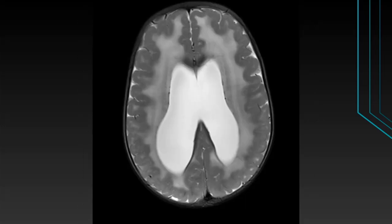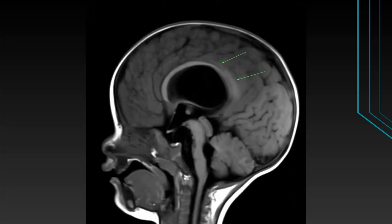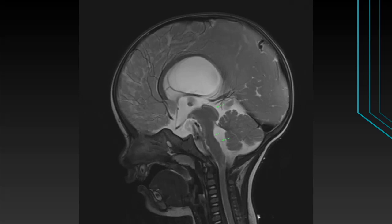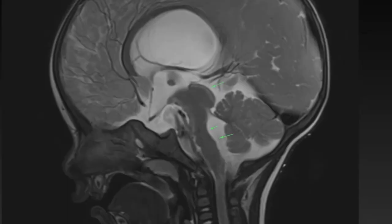The MRI shows thickened bumpy dysplastic gyri with shallow sulci in bilateral cerebral hemispheres, predominantly involving bilateral frontoparietal and temporal lobes. Gross ventriculomegaly is seen with splaying of the corpus callosum. There is possible hypoplasia or dysplasia of the posterior body and splenium of the corpus callosum. The tectal plate is enlarged, thickened, and malformed.